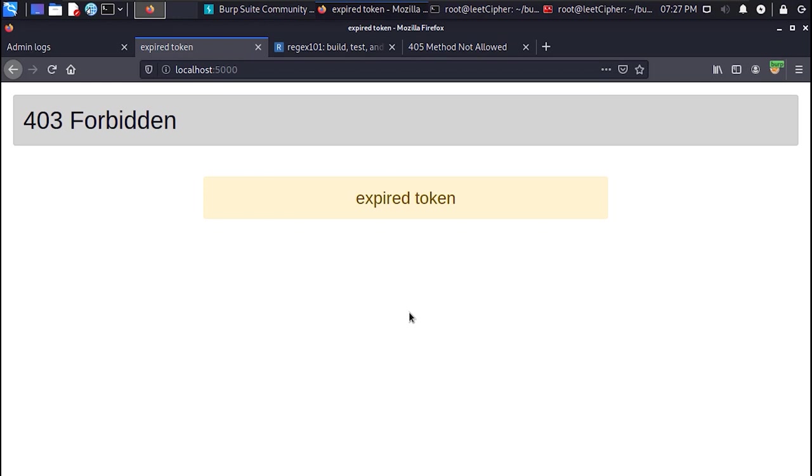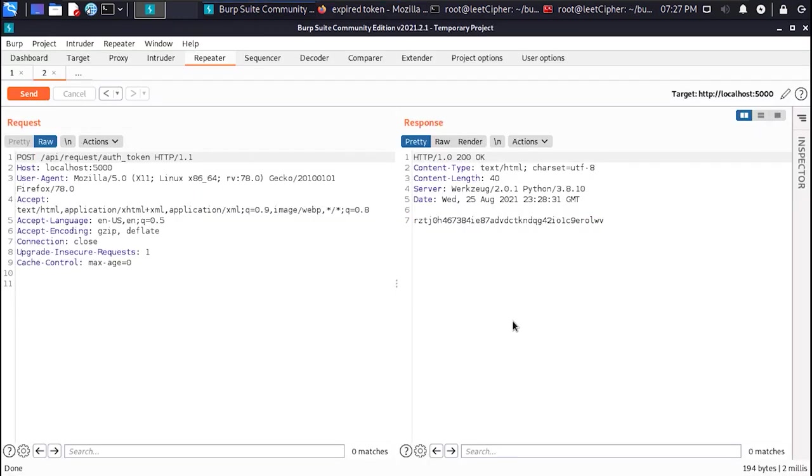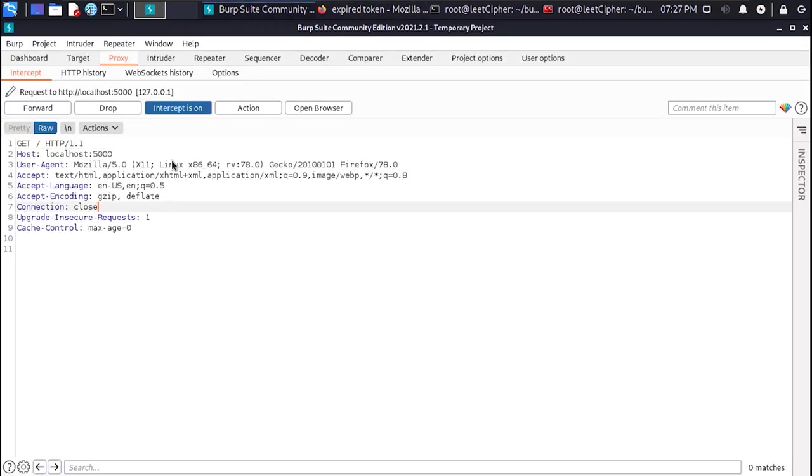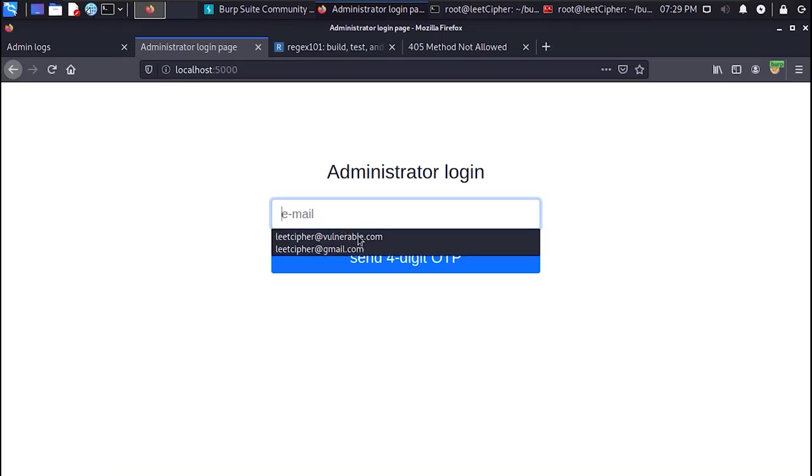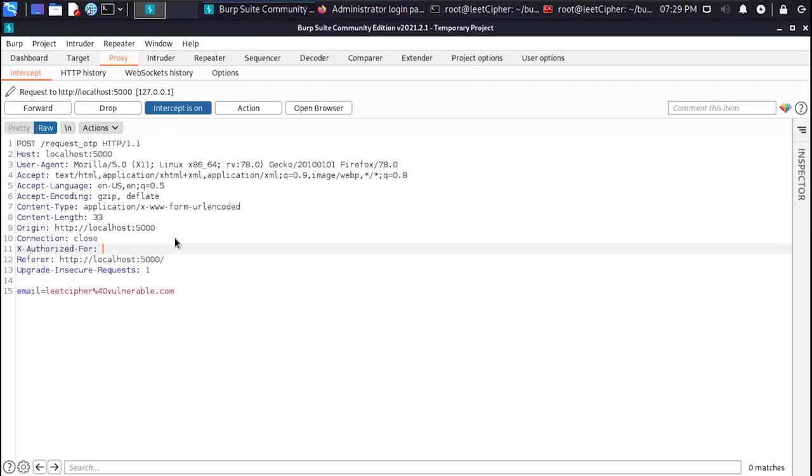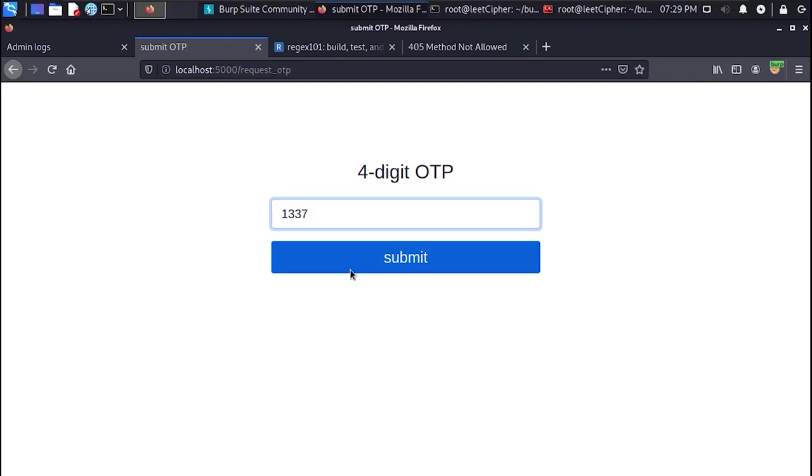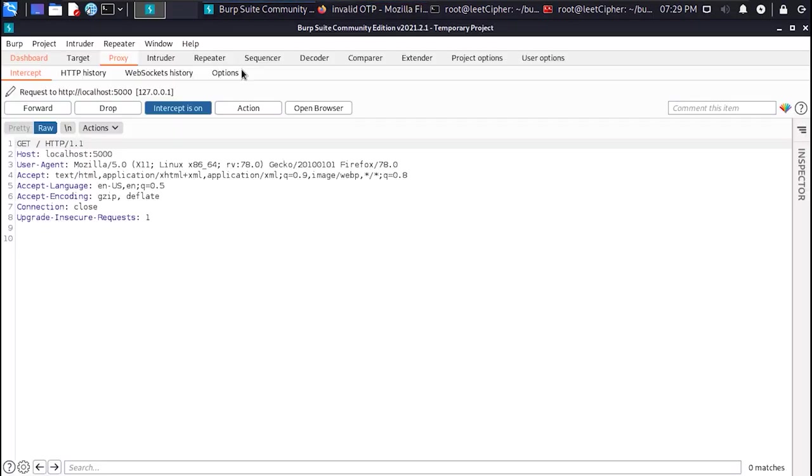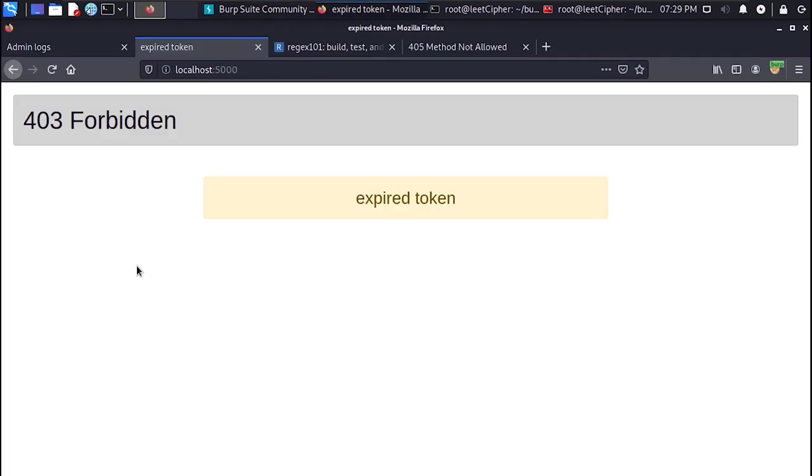And when I tried to enter another four digit code my token got expired. So I generated another token and did the same previous steps. Entered another invalid one time password and my token got expired.